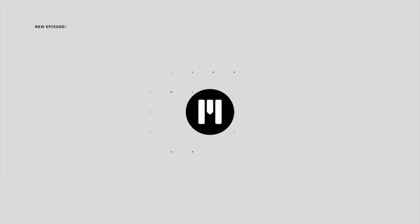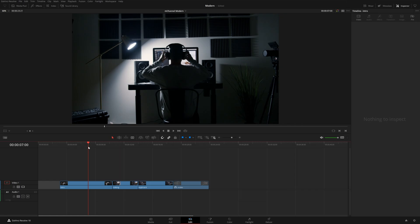Hey everyone, this is Matt with Motion VFX. In this video, I'm going to show you how to use our brand new plugin called M-Channel Modern for DaVinci Resolve.